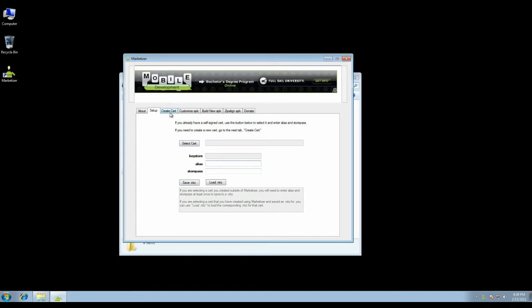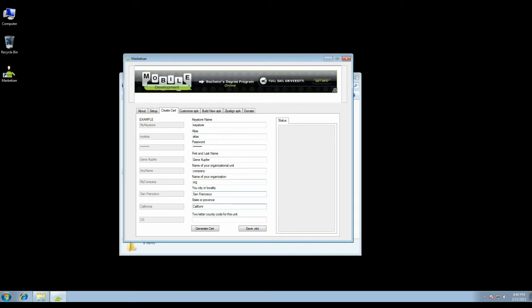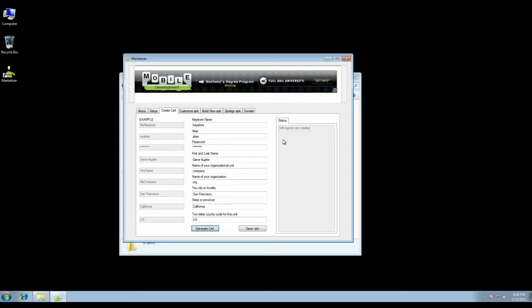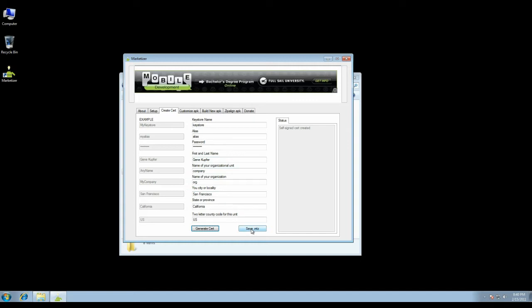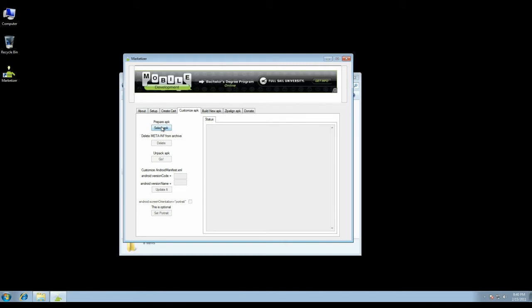You can go to the create cert tab and just fill in the required fields. The examples show what they should look like, and I'll just go ahead and do that. Then just click generate cert. This takes a few seconds. Once it's done, we should get a status message here. There it is. Then just click Save MTZ - it'll save that file. Then just go and convert your APK.